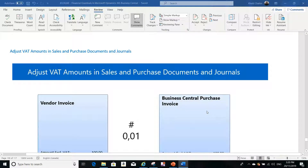Hello everyone, this is Kali from NCS, a training center located in Toronto, Canada. We specialize in Microsoft Dynamics Business Central training. Today we are going to discuss a very important topic which is crucial to every accountant — how we can adjust the tax amount.